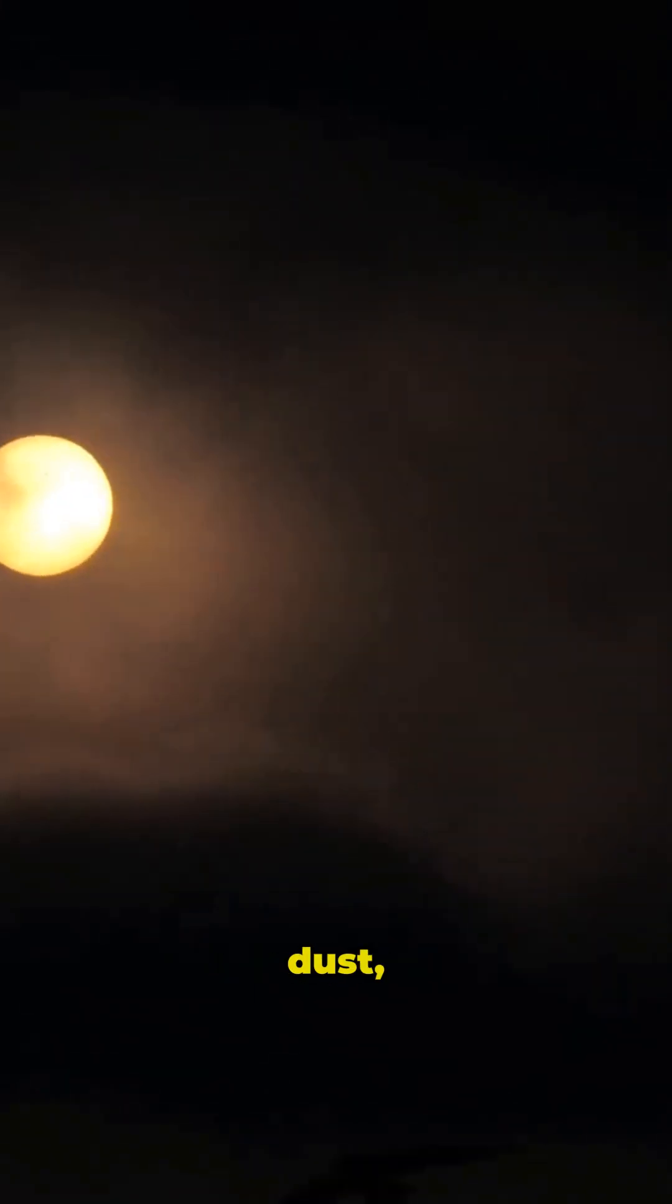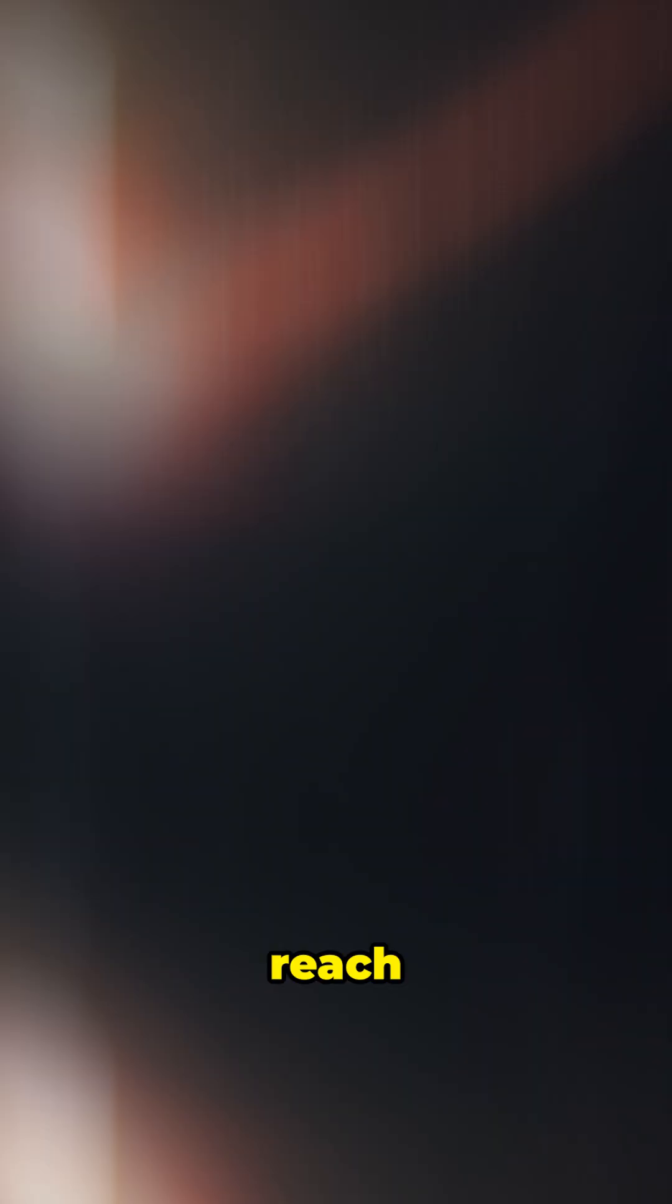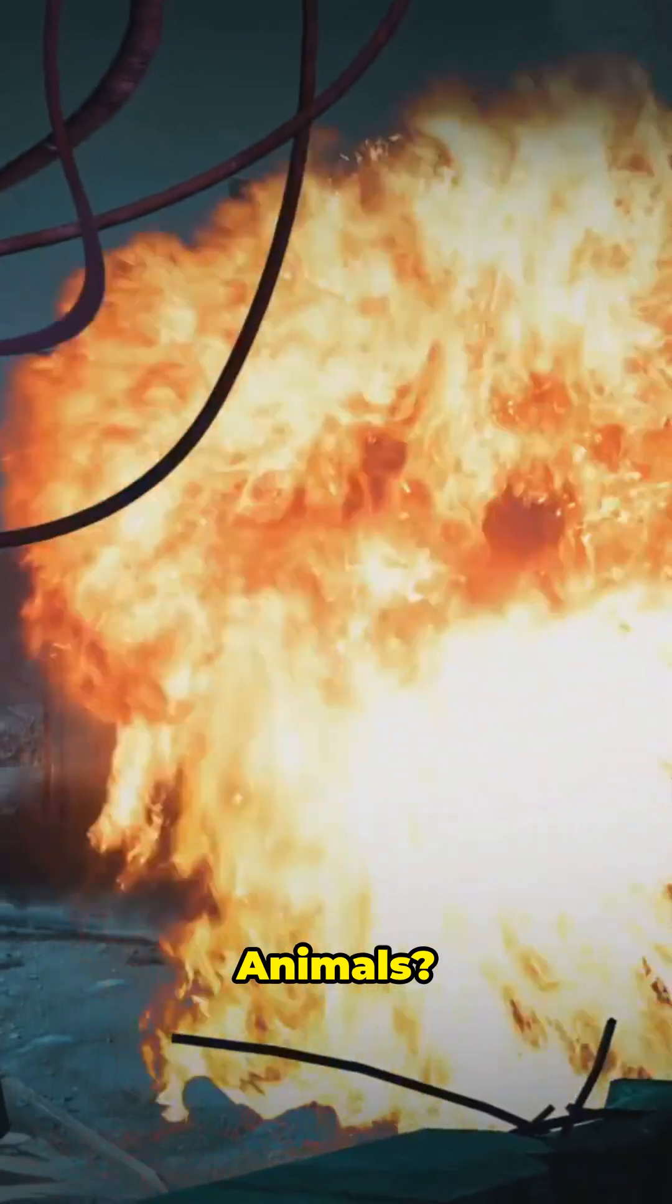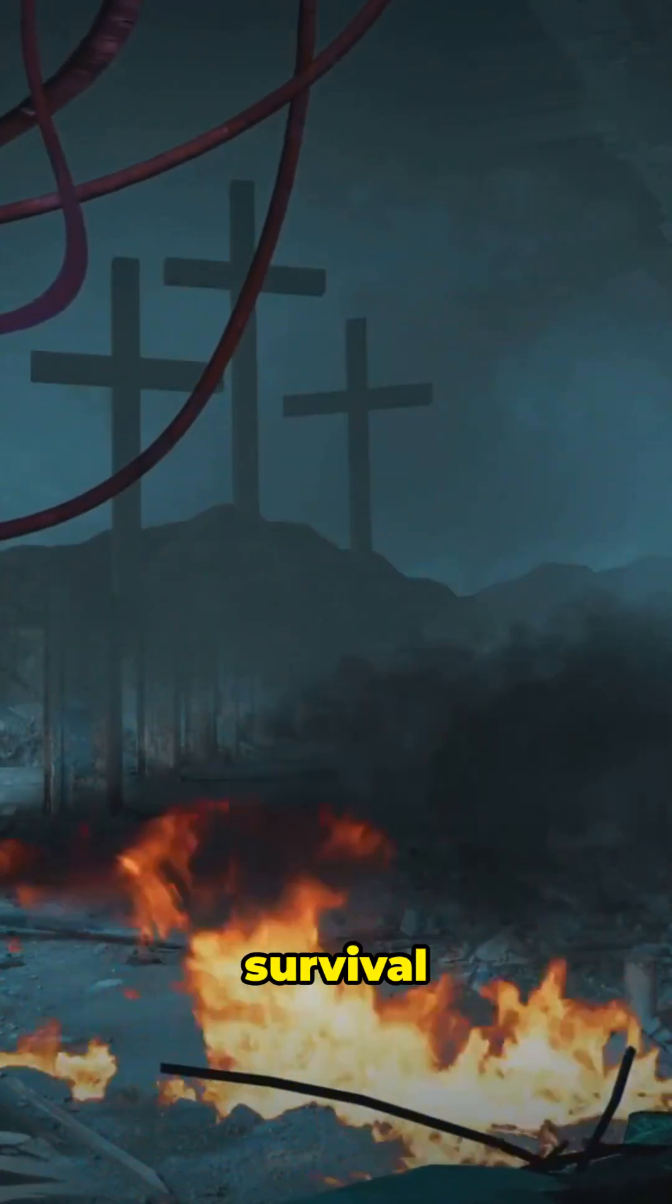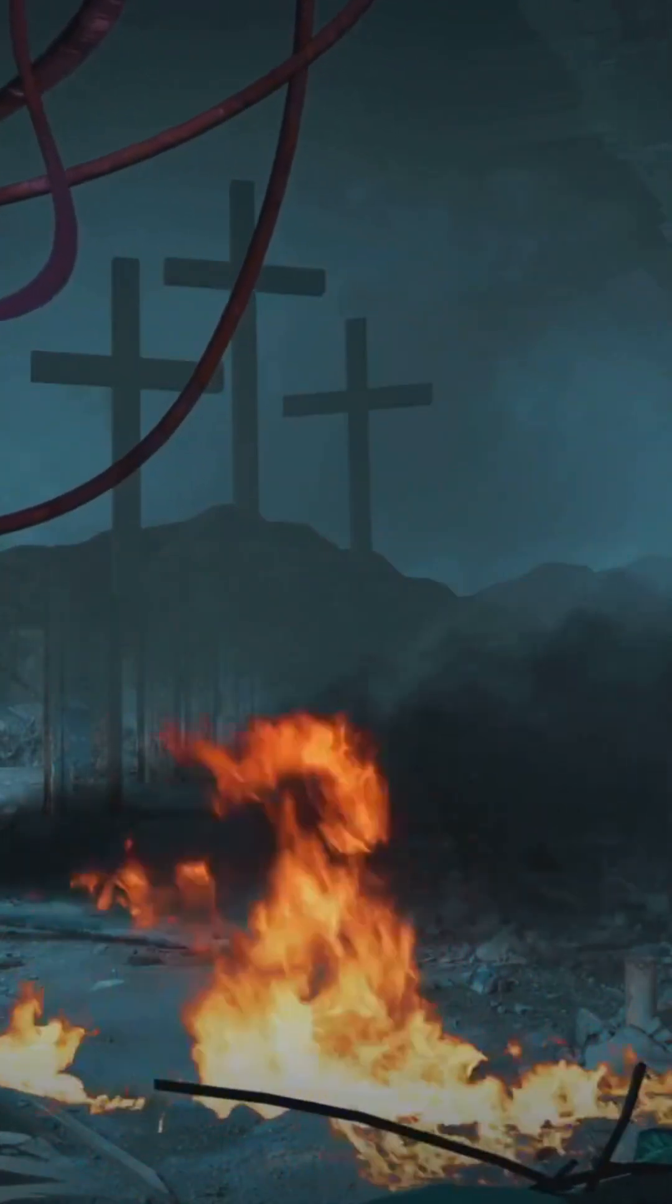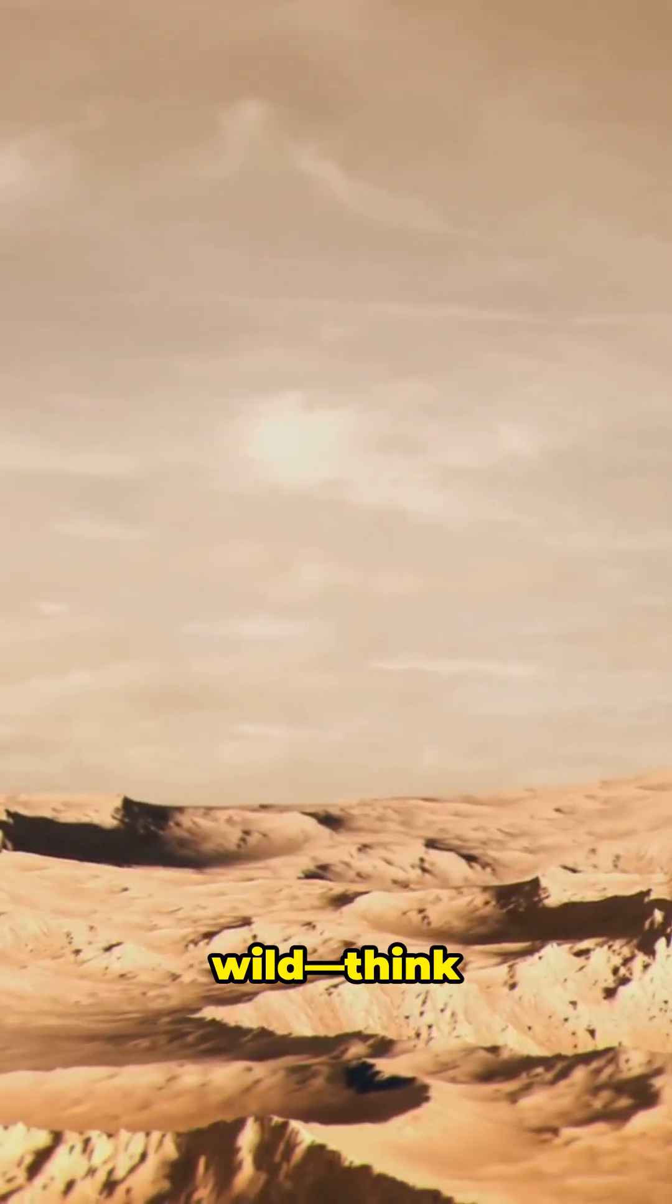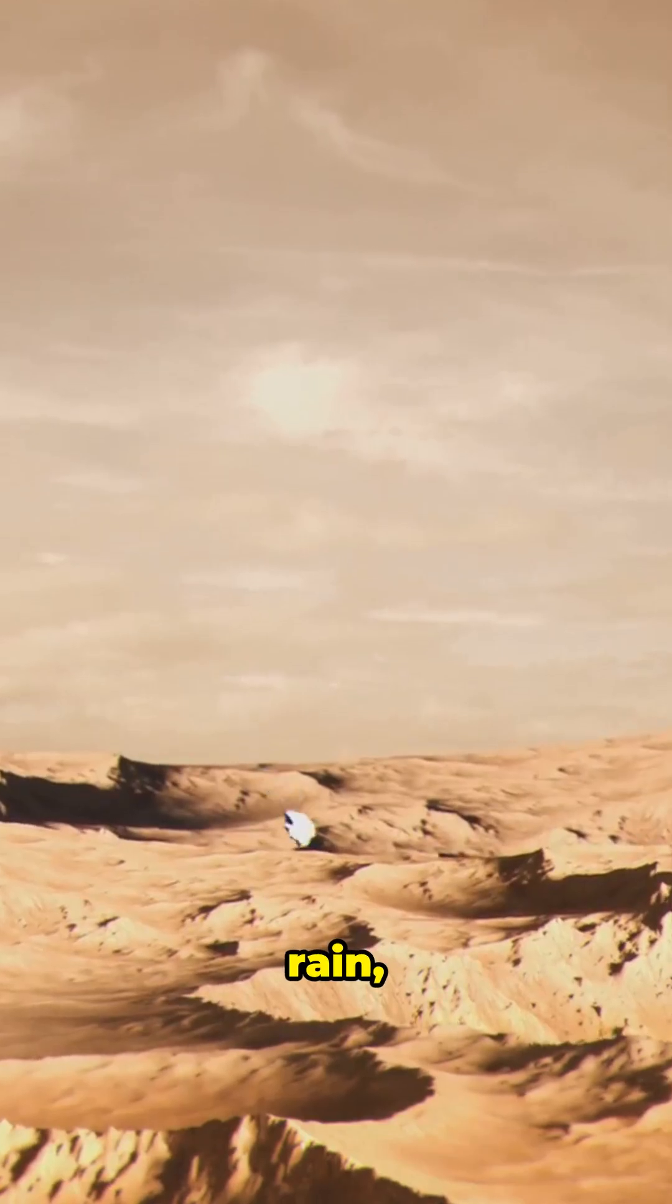It'd kick up so much dust, sunlight would struggle to reach the ground. Plants? Toast. Animals? Most would need a serious survival plan. Even the weather would go wild. Think firestorms, acid rain, and months of freezing cold.